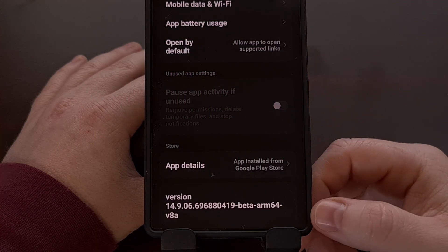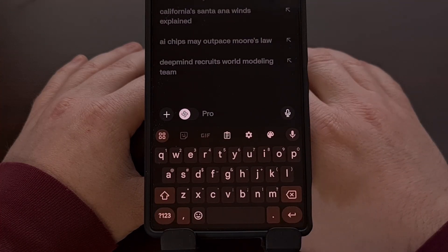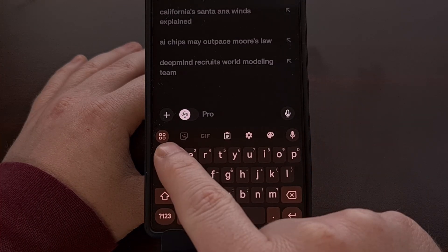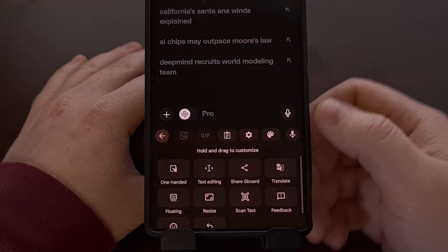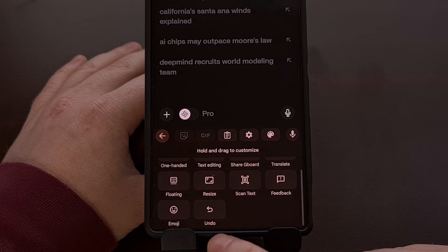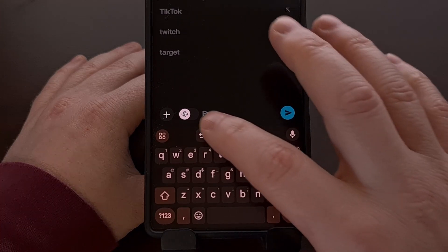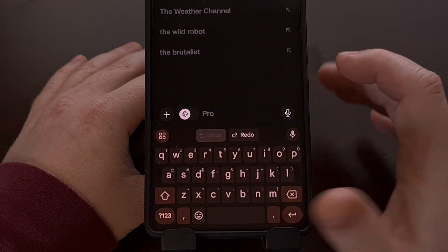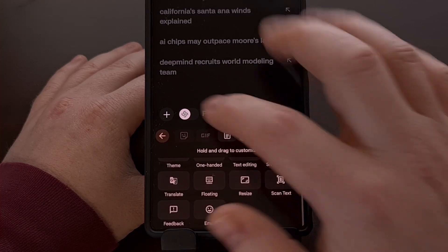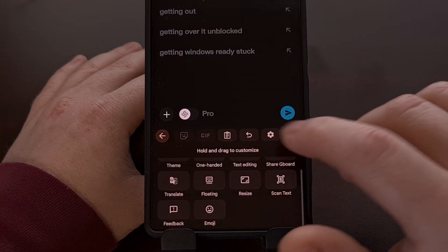Once you are on this version of the Gboard application or later, you can check to see if that undo button is accessible by first bringing up the keyboard and then tapping on this four-square icon right here. Then, you'll want to scroll through this list of buttons and look for one labeled undo. If it's there, you can tap it again and again, or you can drag that button to the top so that you always have access to that undo button from within this menu.